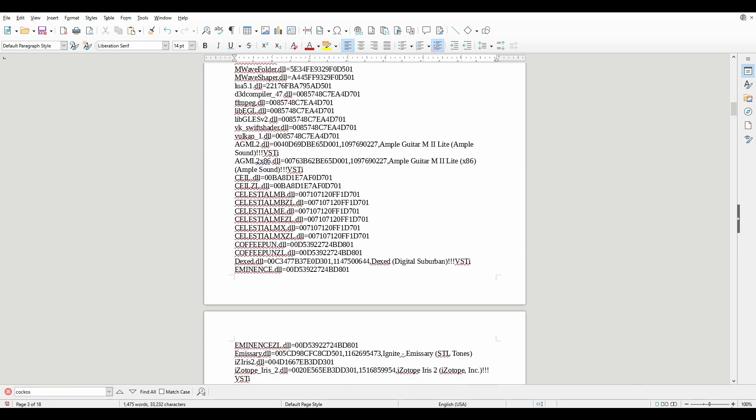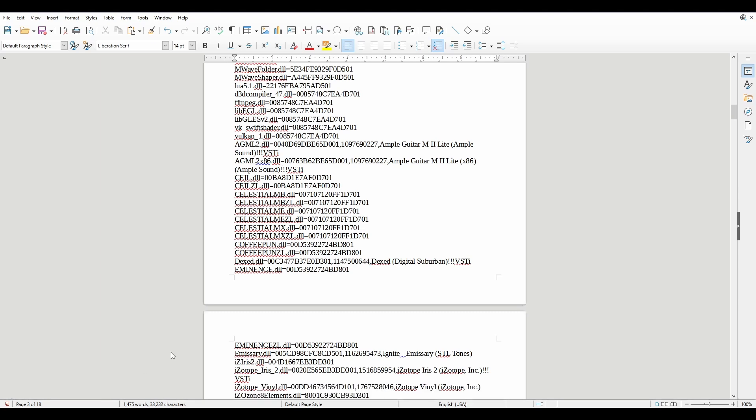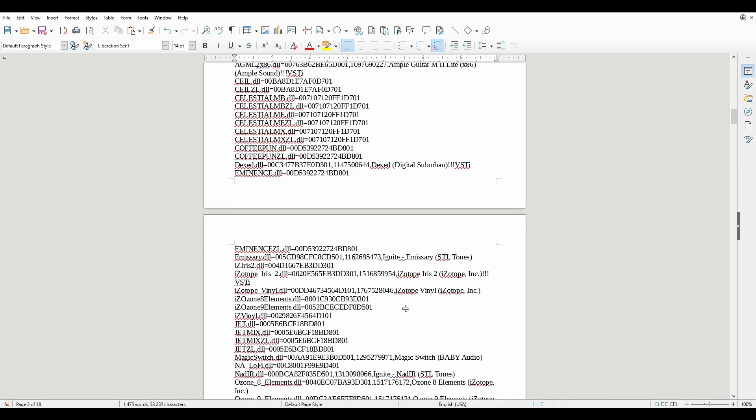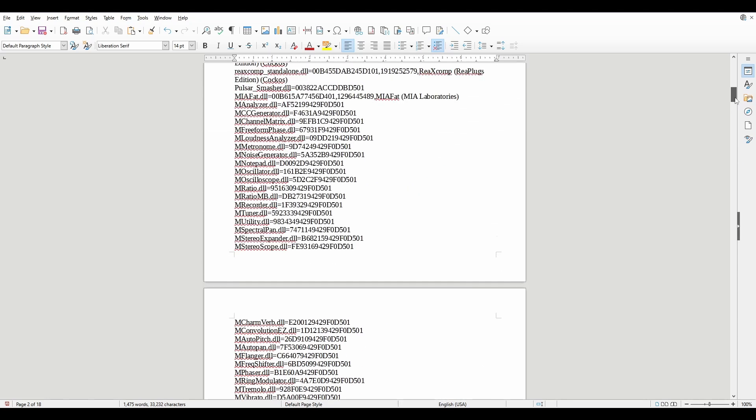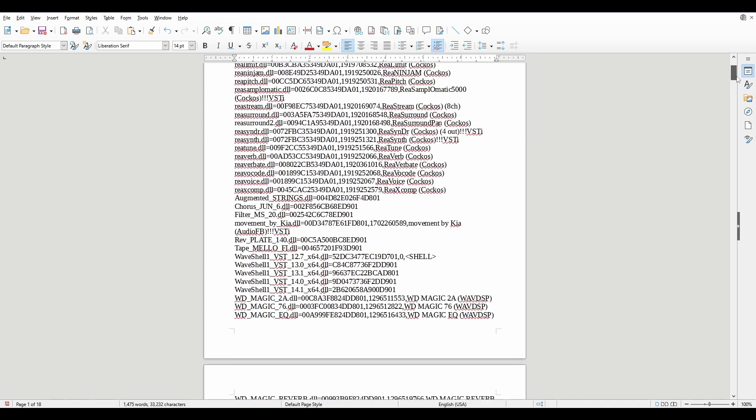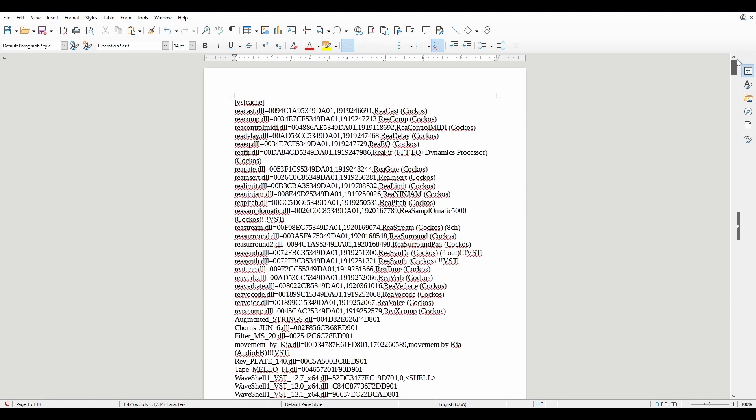As it stands now, there are like 18 pages. And I know not all of these are plugins. Some of them are Reaper plugins, some of them are just things that don't make any sense and they're just in there for whatever reason.